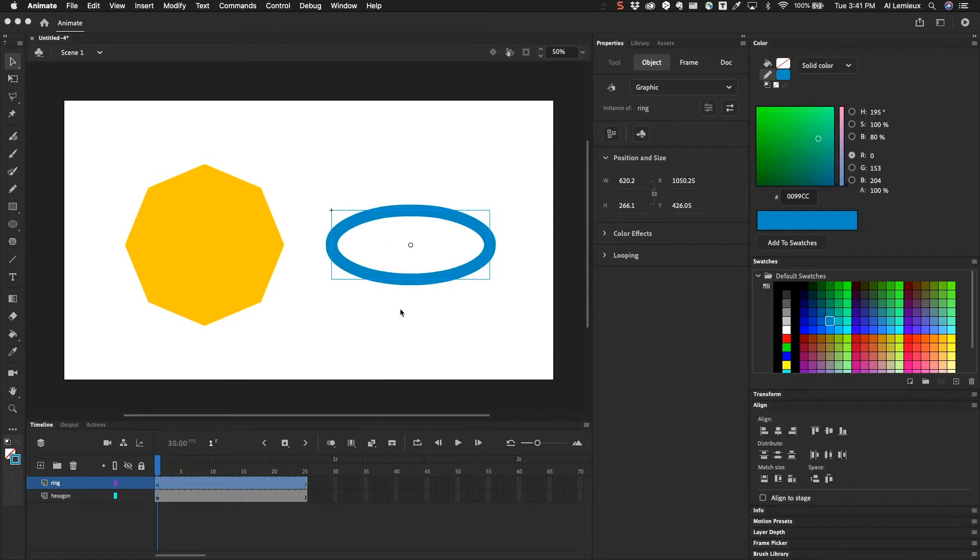In this video we're going to be talking about filters. Filters are kind of hidden. You'll see in the properties panel we have a few tabs.